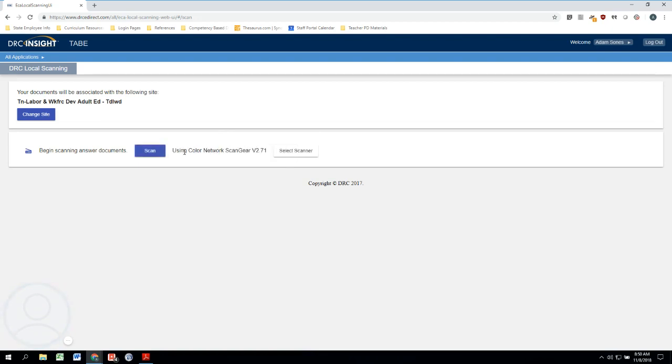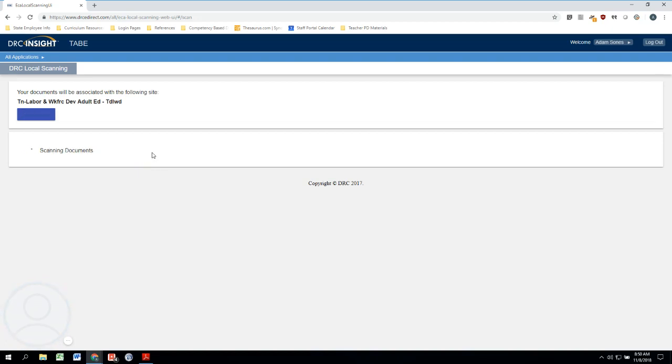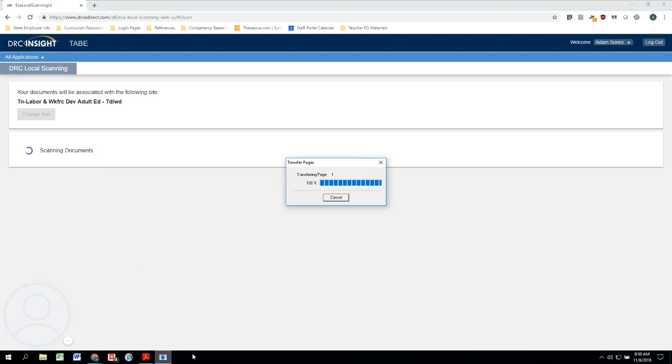I'm ready to scan the answer sheets. So in order to scan these, I just need to click on this bluish-purplish button right here that says Scan. So I'll click that, and now here we are, we're scanning our documents.